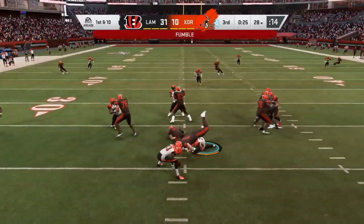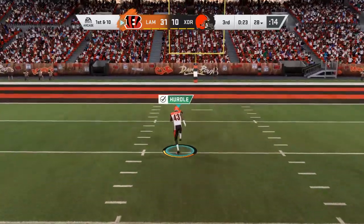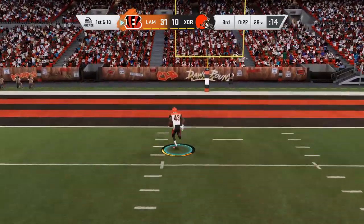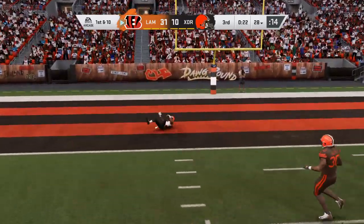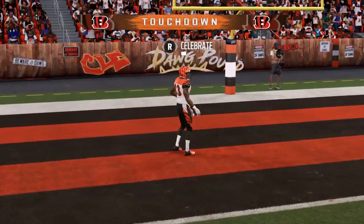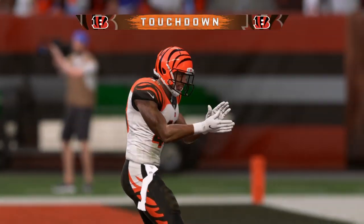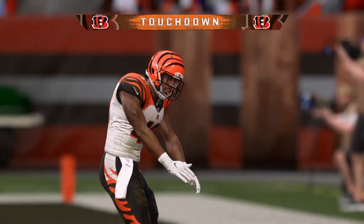Mahomes is hit, he lost the football, and the Bengals grab it. This is taken into the end zone — a fumble recovery and a Cincinnati touchdown.